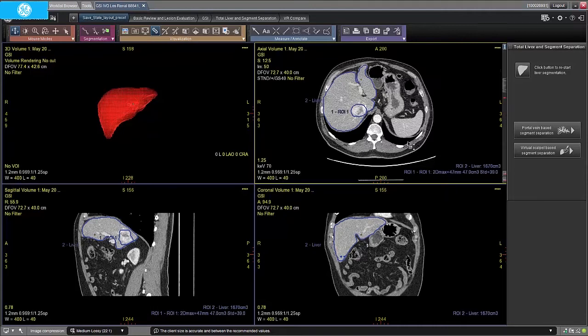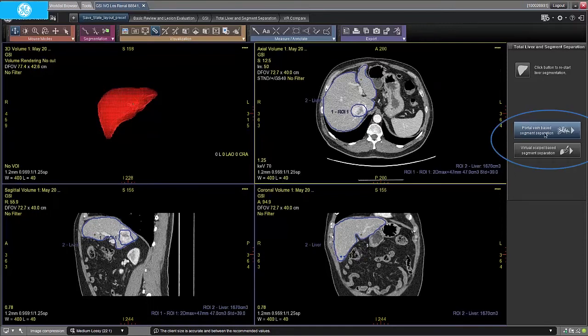After accepting the liver segmentation, the user has the option to continue with the analysis by separating the liver into segments or lobes. Hepathec VCAR provides two methods for this type of segmentation: portal vein based segment separation and virtual scalpel based segment separation.